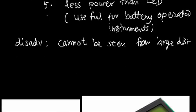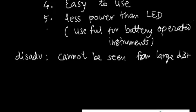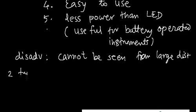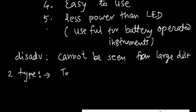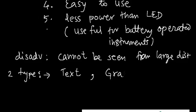There are basically two types available. One is the text LCD, that is alphanumeric, and the other one is graphic LCD, graphic LCD.